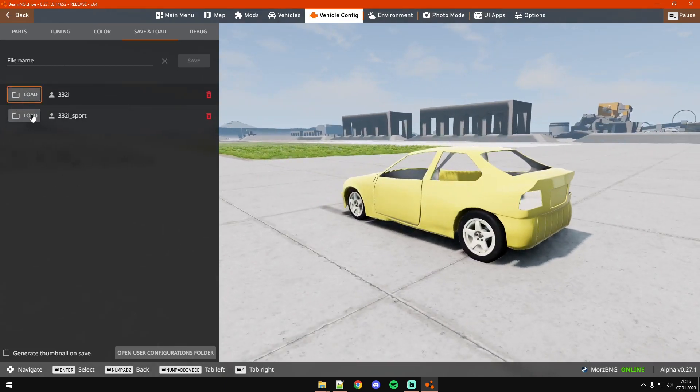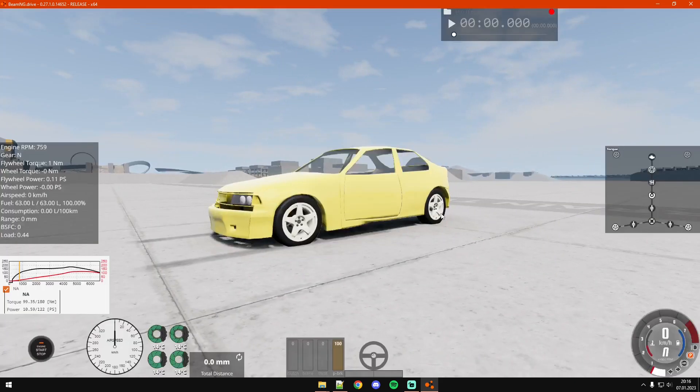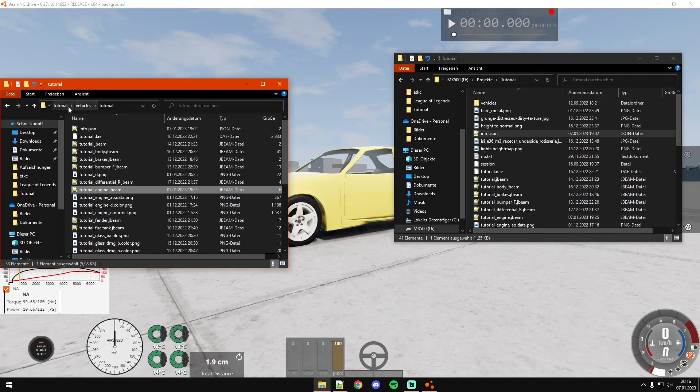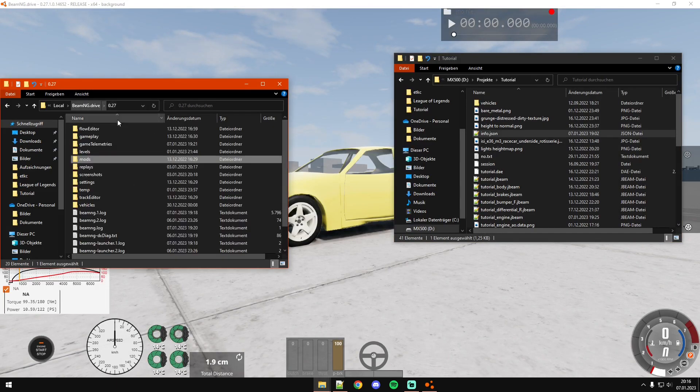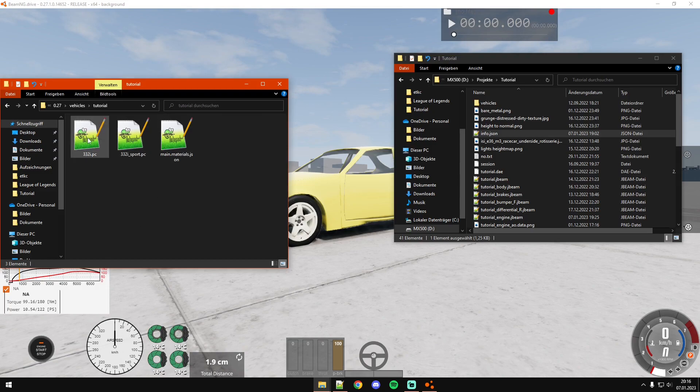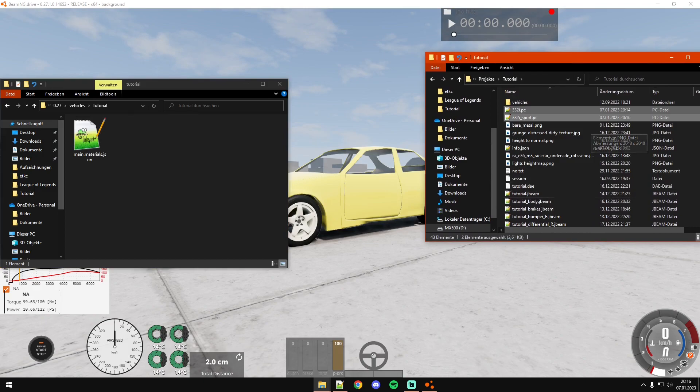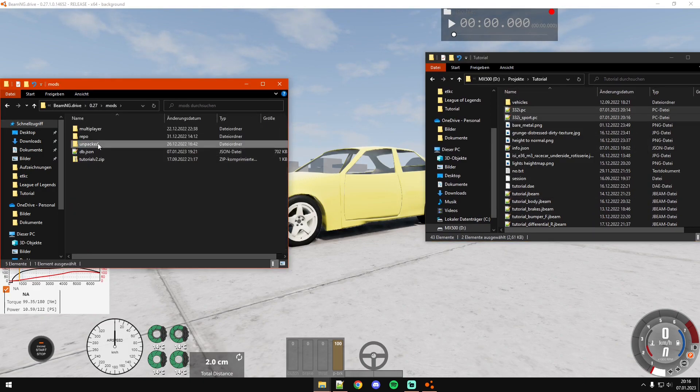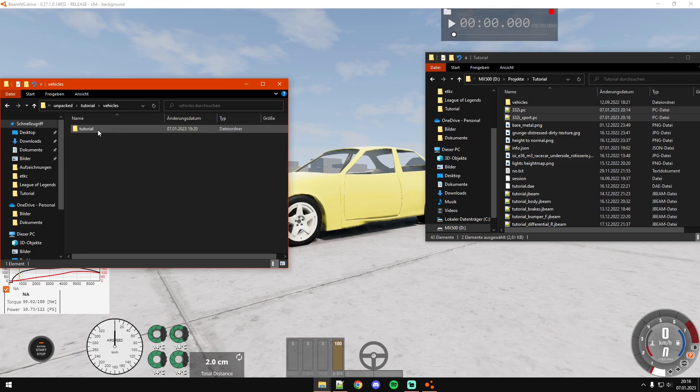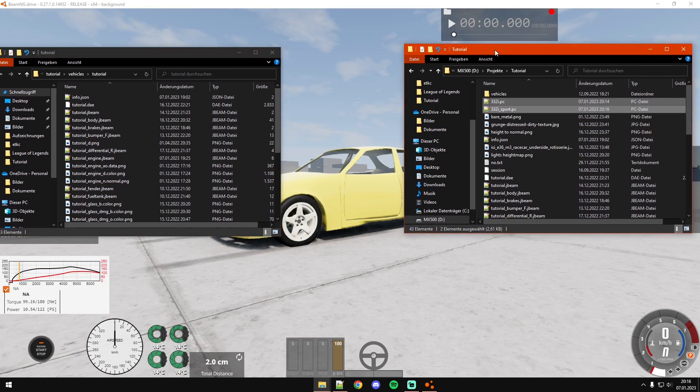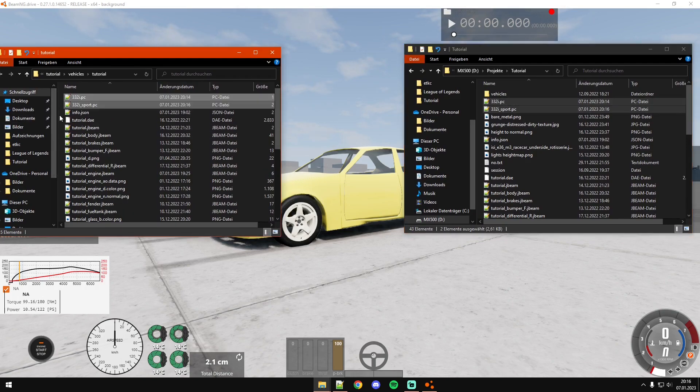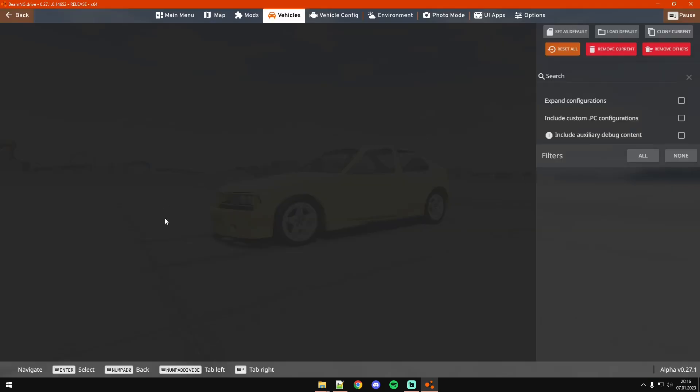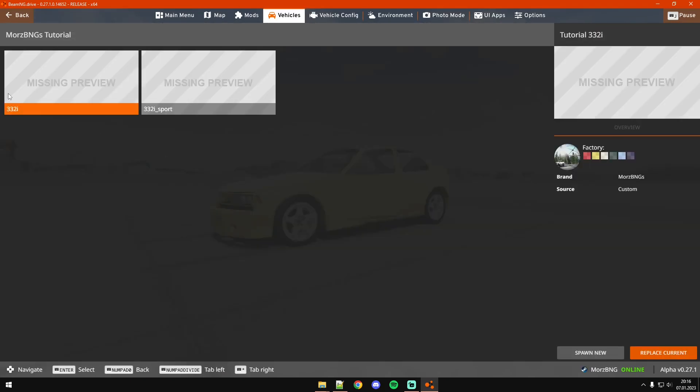Now we've got these two configurations. You can see we've got this one and this one, and they are saved in the user folder under vehicles. I'm going to copy them into my project folder. Now that we have these two configurations, let's put them here.